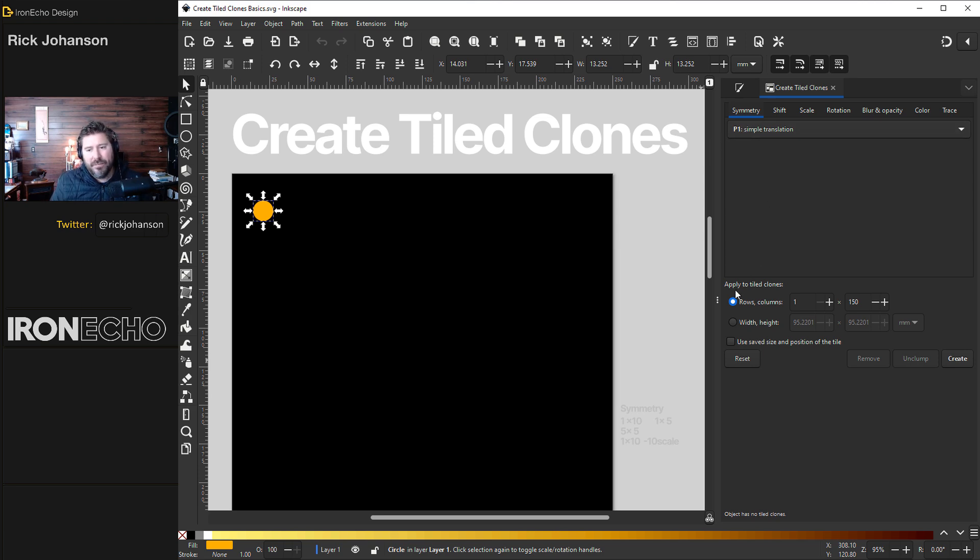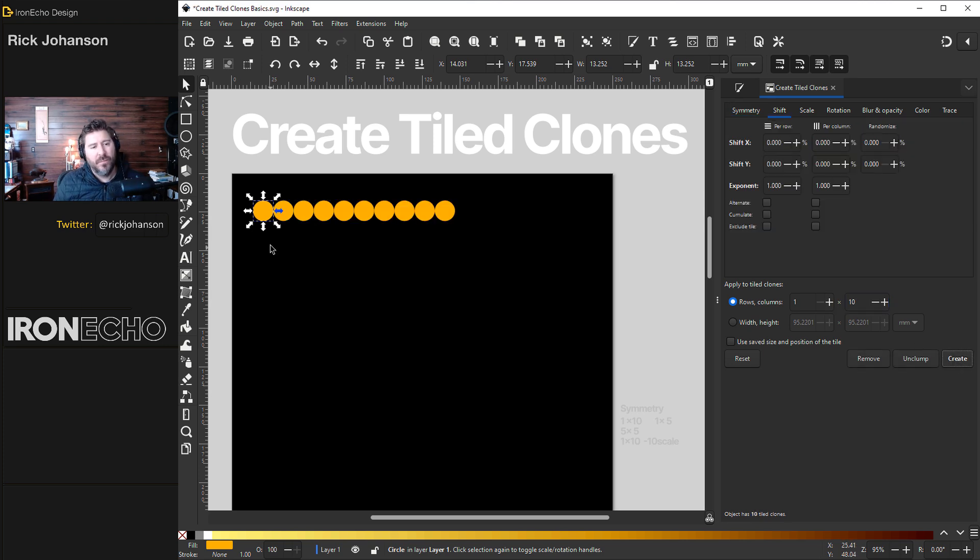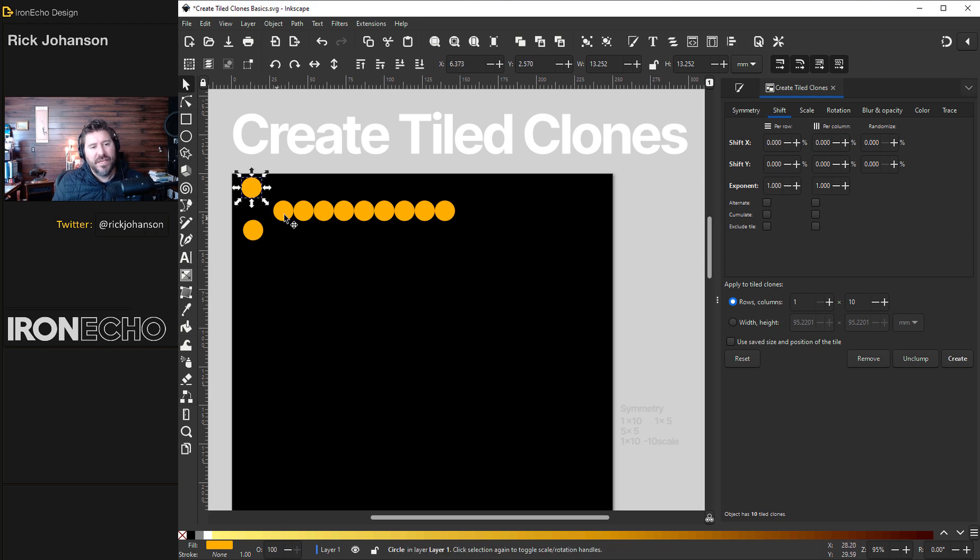Go down here it says apply to tiled clones, rows, columns. Let's do one row and we'll do 10 columns. Over here create and there you go. Actually the original is always underneath. This is the original and these are the 10 clones.